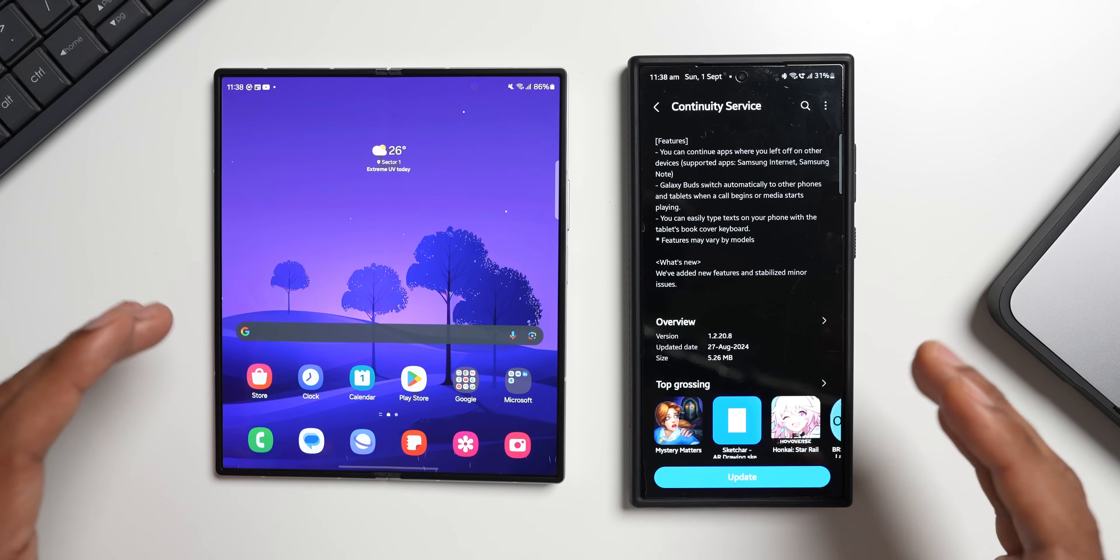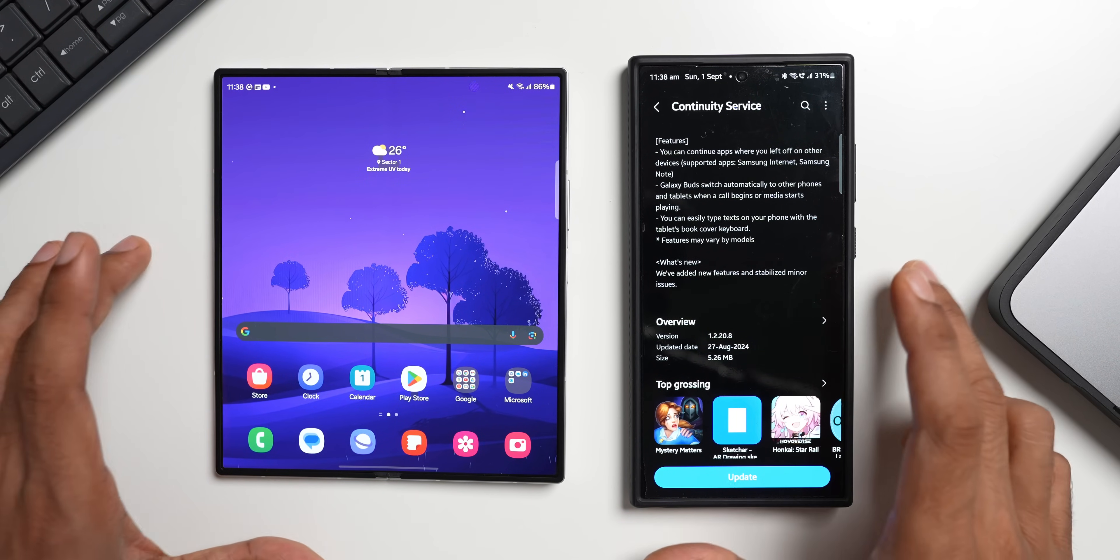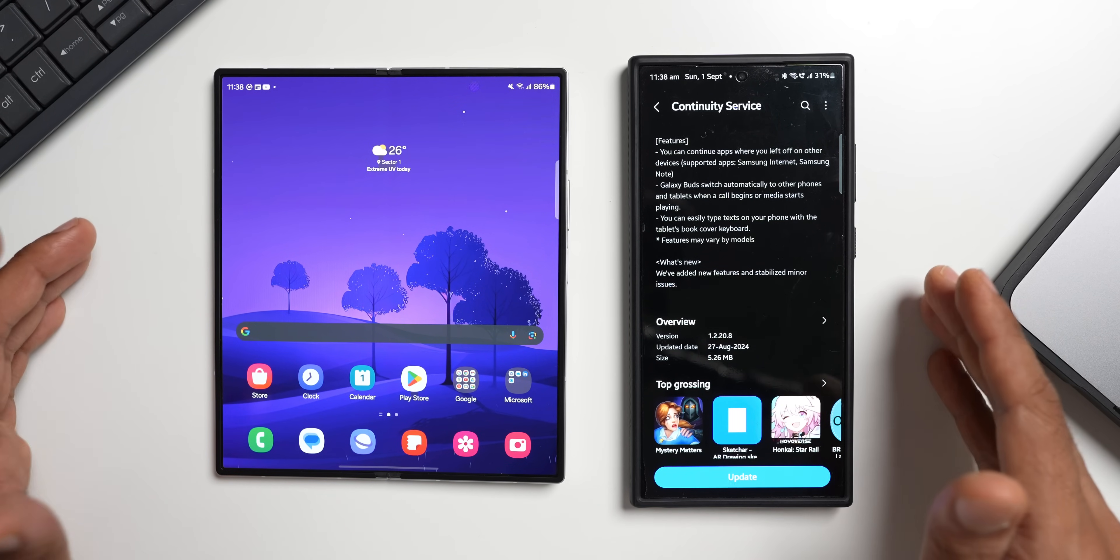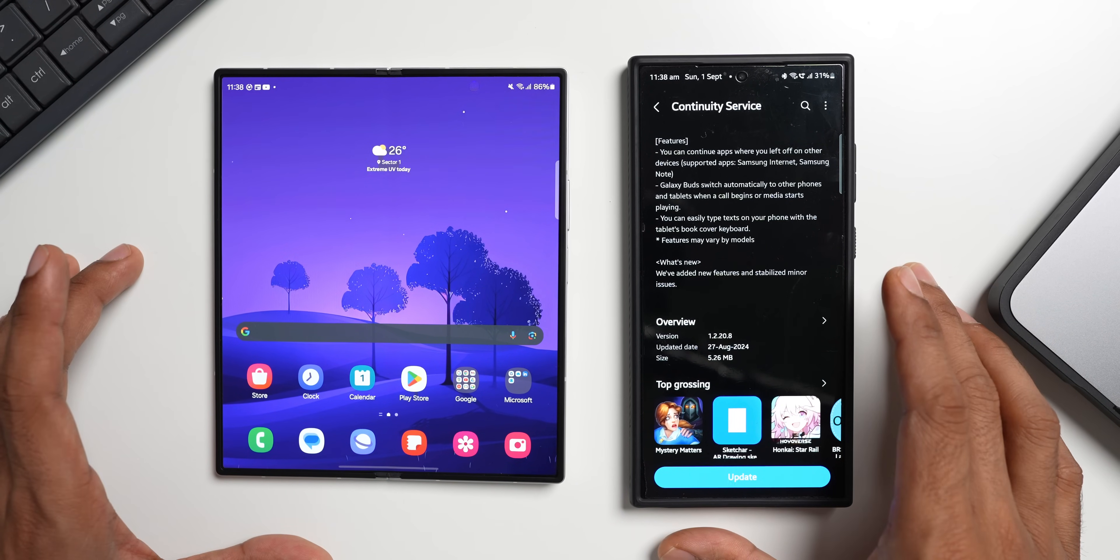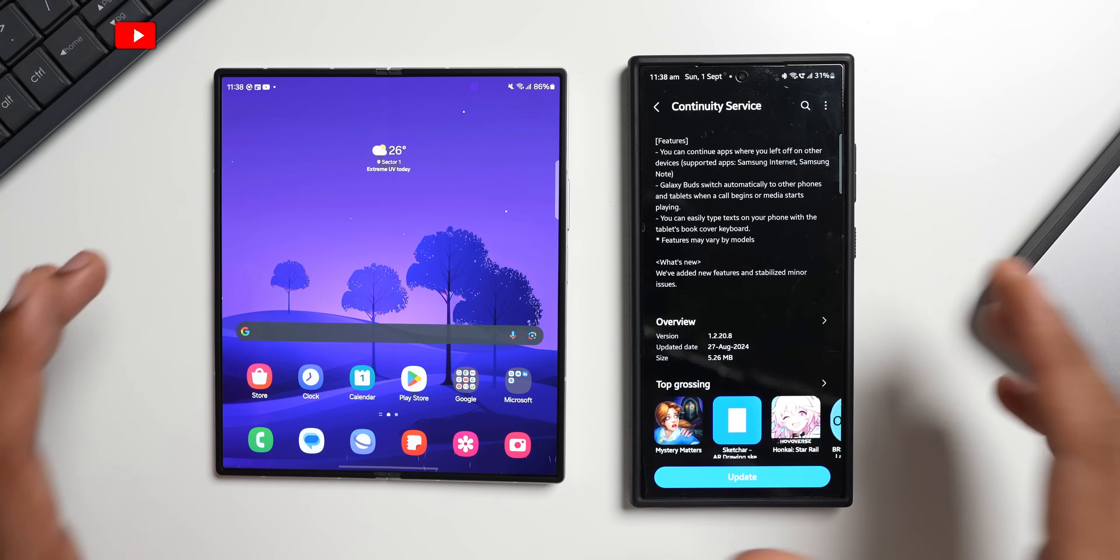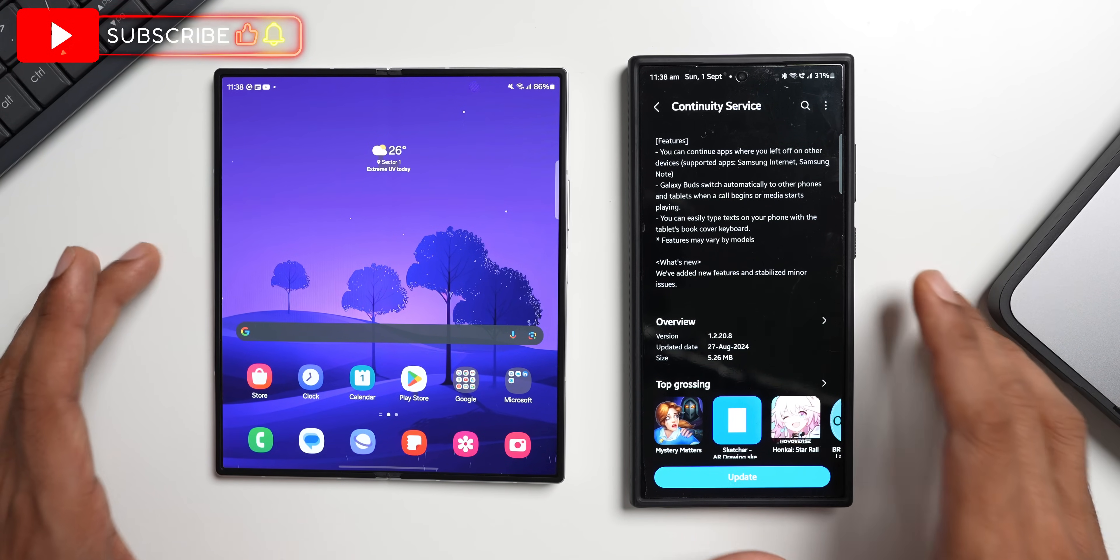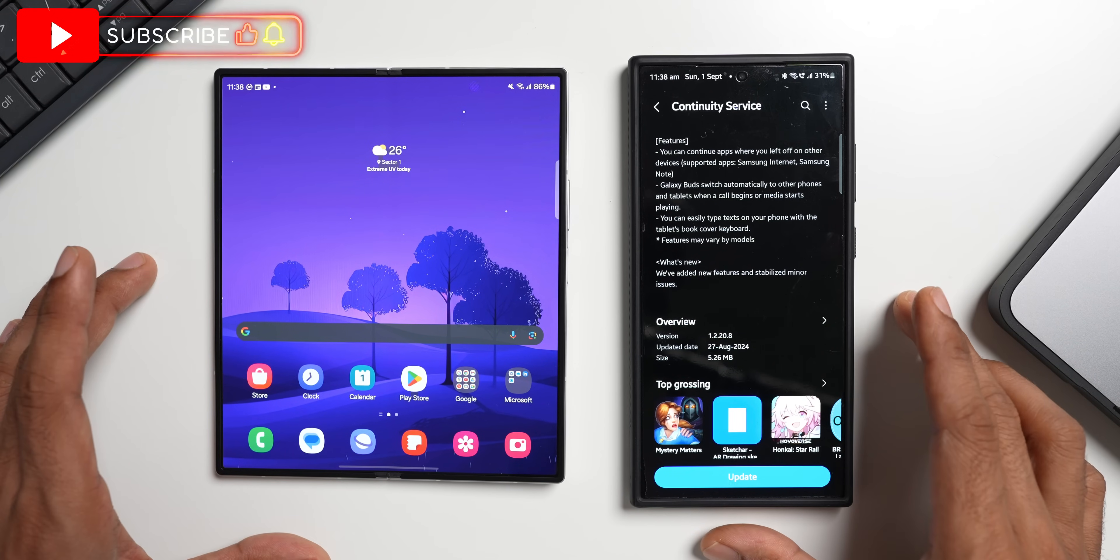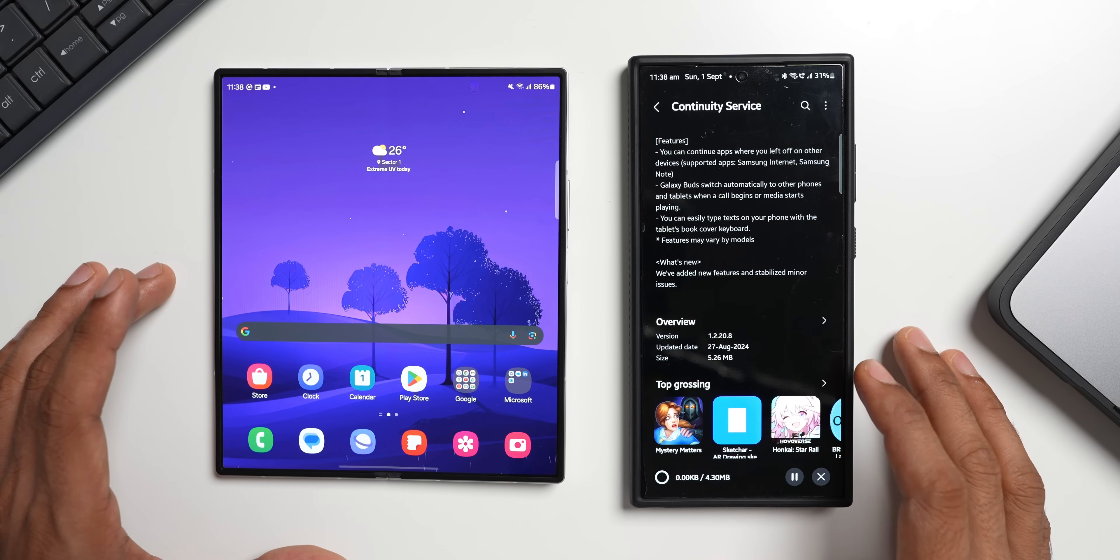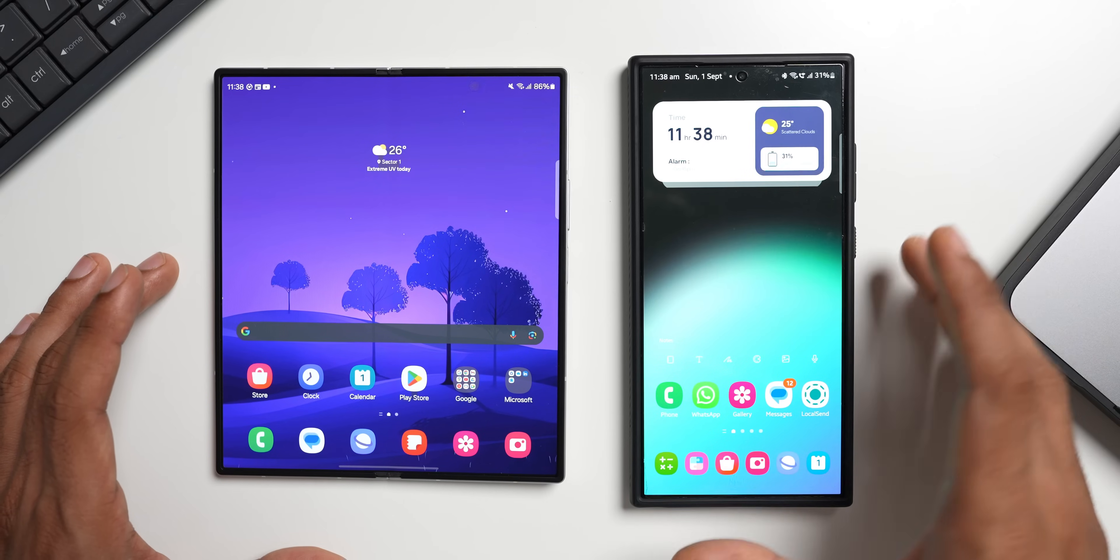So let me know whether you guys are using it, whether you have got multiple Samsung devices, which devices you have, whether it's a tablet, foldable, a Galaxy phone, whatever you have, let me know in the comment section. And let me know whether you use this continuity service feature or not, drop a comment. I will go ahead and update this. And yeah, if you're interested in this wallpaper I have left a link for that in the description.